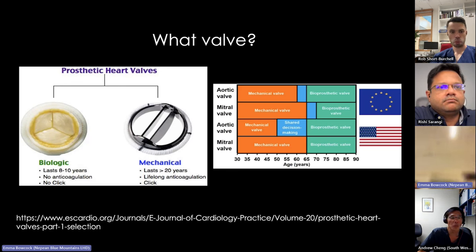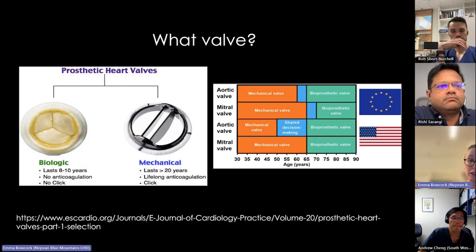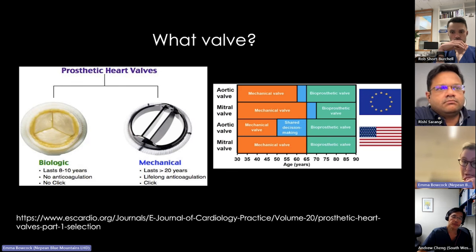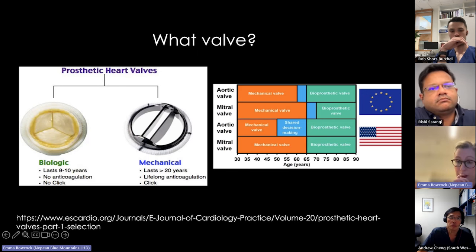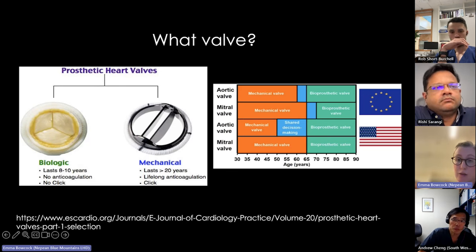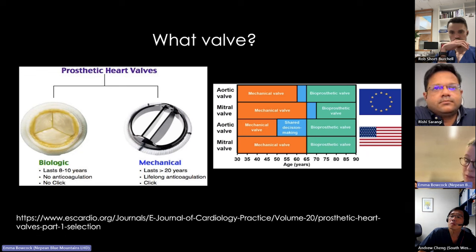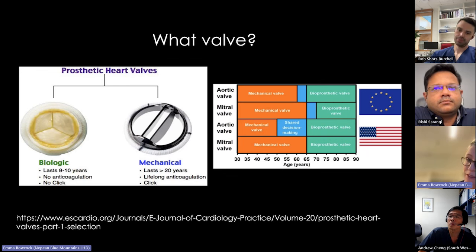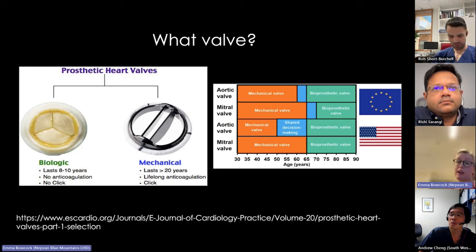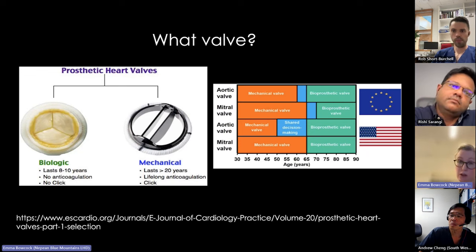Biological bioprosthetic valves tend to last about 10 years and don't necessarily need anticoagulation — they don't have an opening and closing click. Mechanical valves last longer but require lifelong anticoagulation. Guidelines suggest mechanical valves for younger patients and aortic valves in those under 65, with bioprosthetics more common over 65, though individual patient factors create nuance.